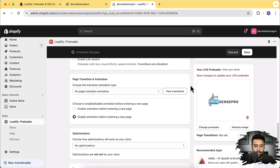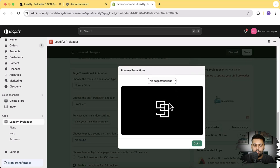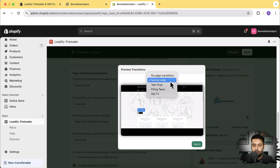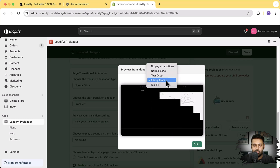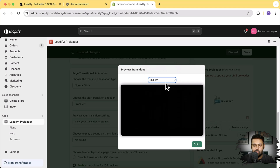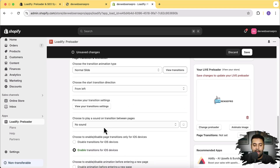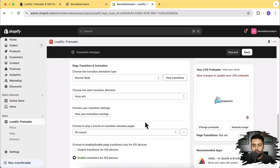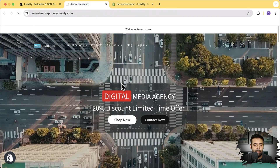We can also add page transitions. We have options like normal slide, teardrop, flip, filling tears, and old TV effect. Click 'View Transition' to preview each one — that's how the normal slide works. Let's try 'Filling Tears' and apply it on our store. You can also add sound to your page transitions, which is really cool. I'll hit save and check how the page transitions work.